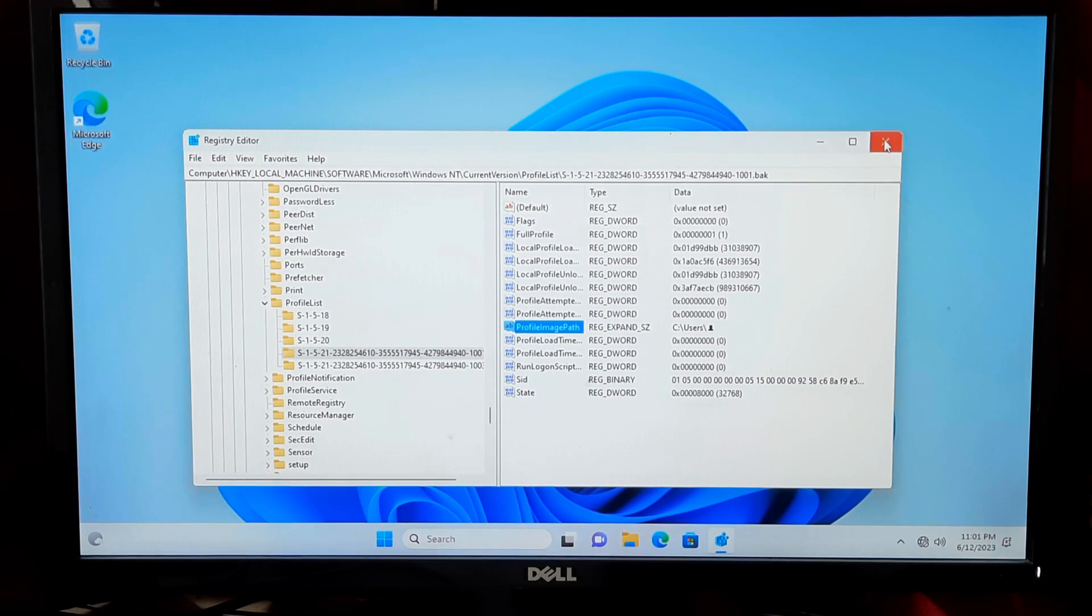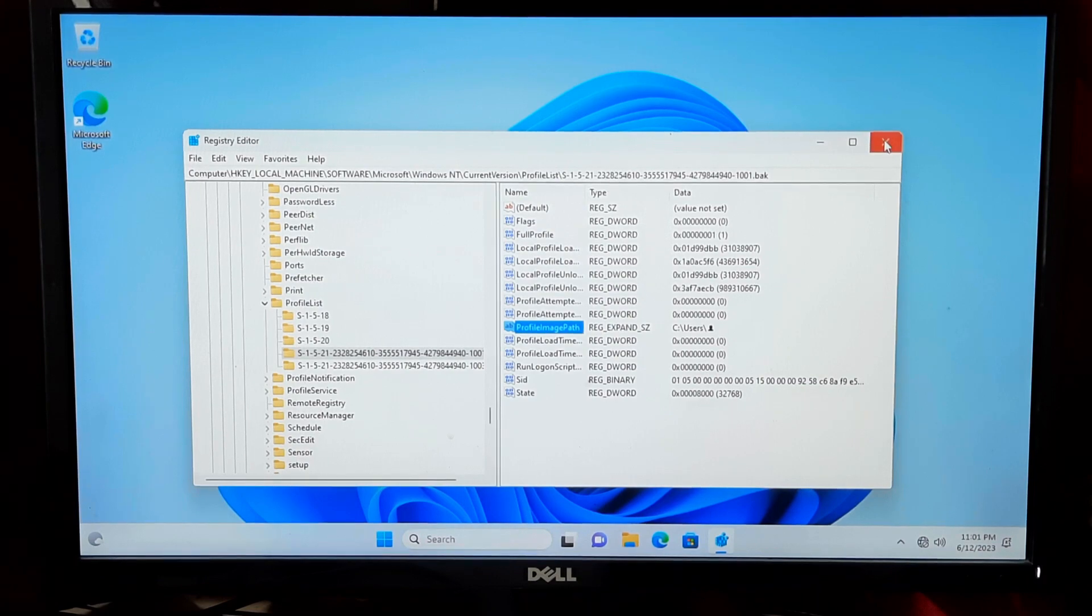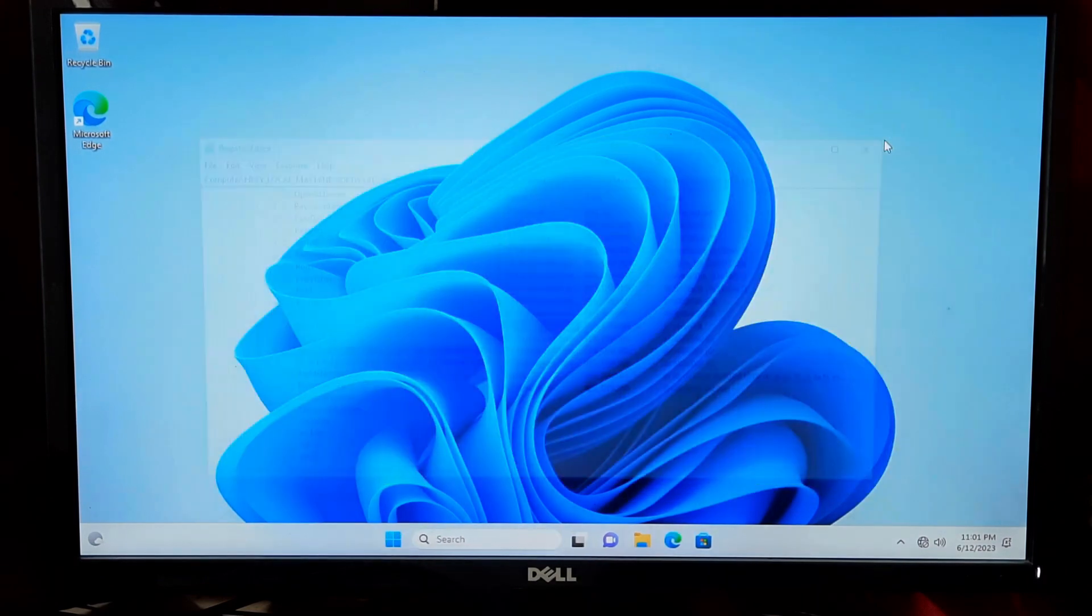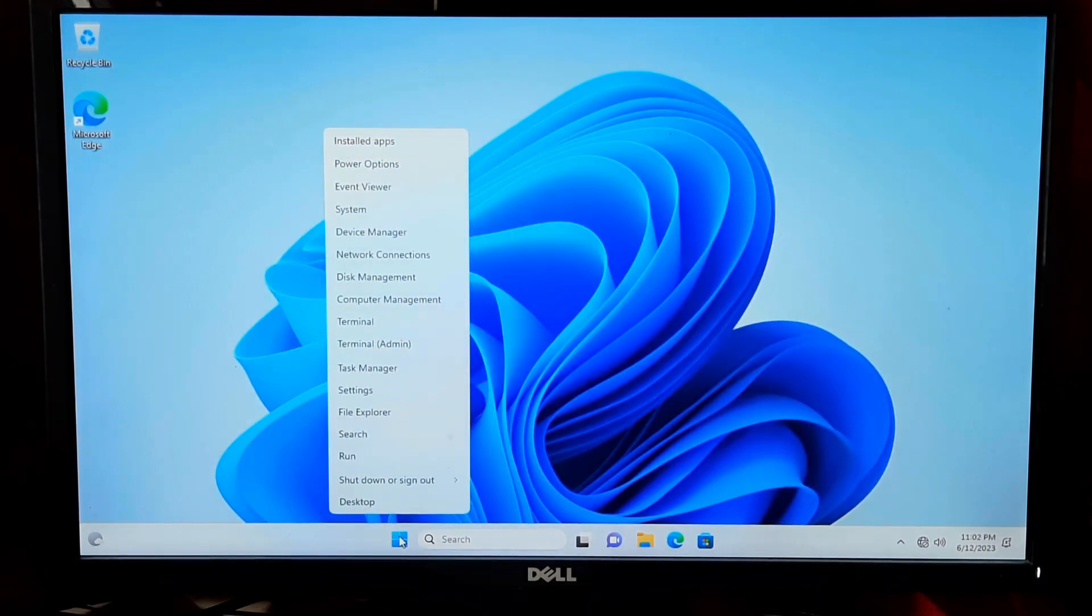Restart your computer to apply the changes and ensure that the user profile folder is restored.